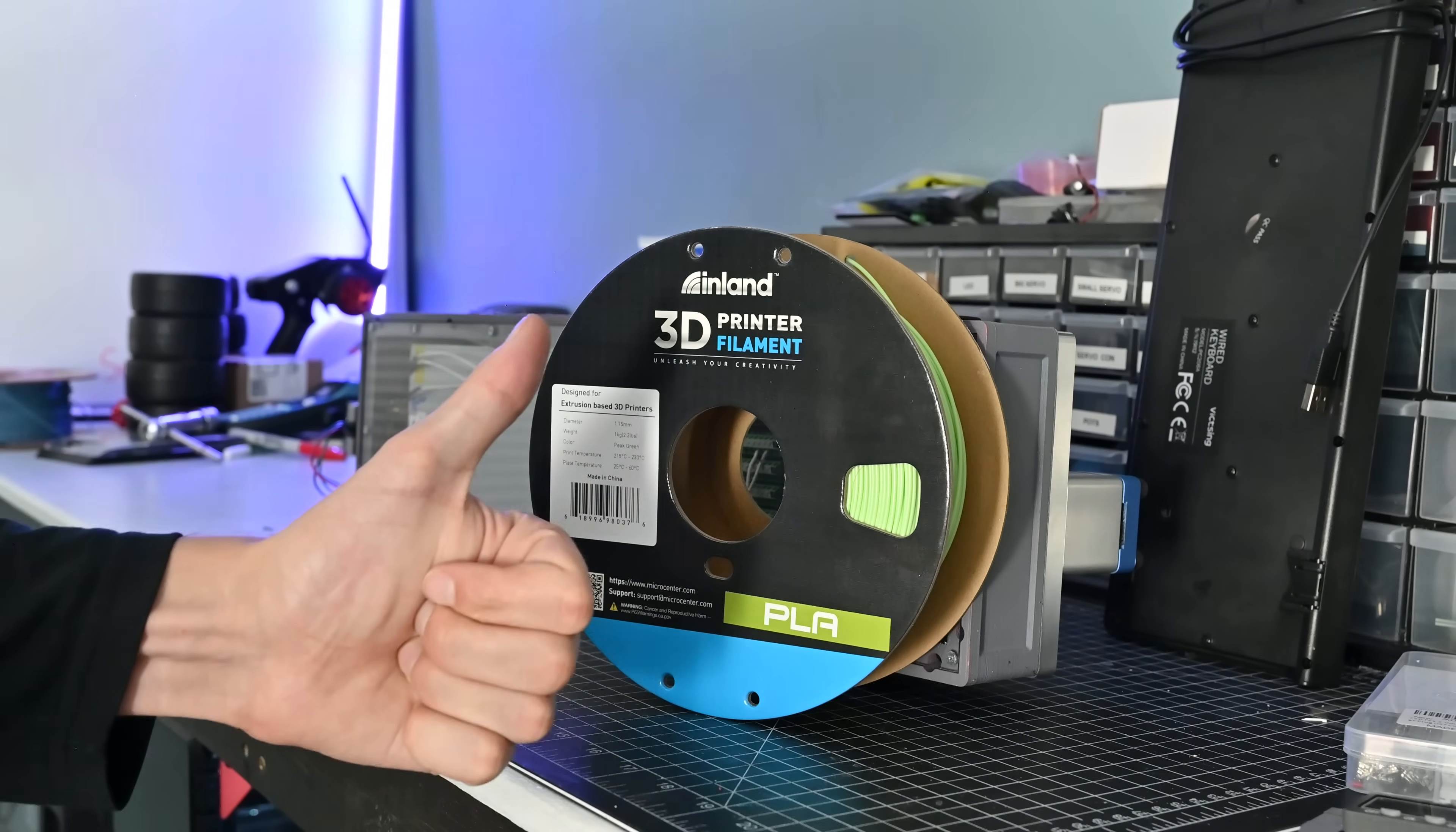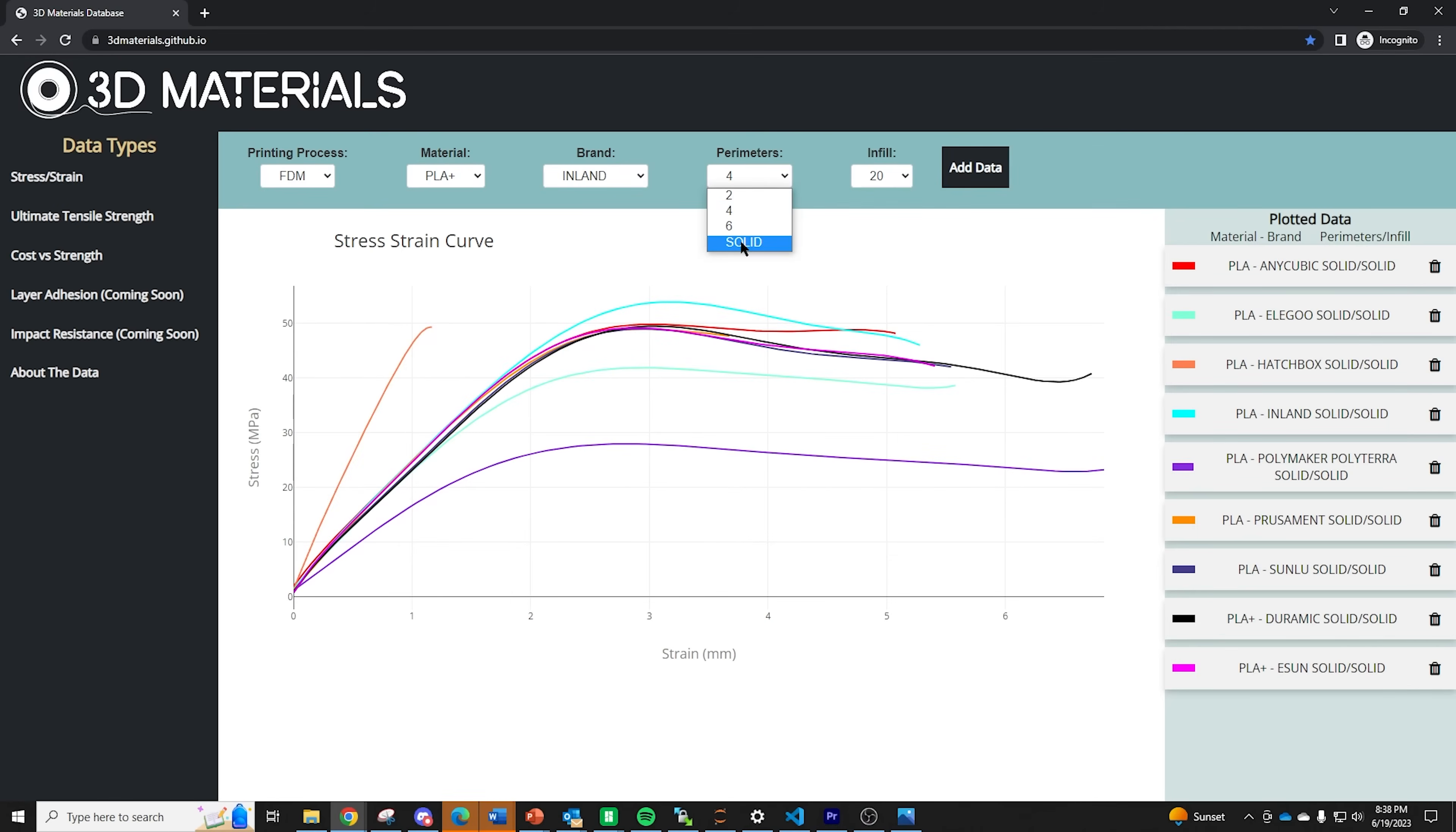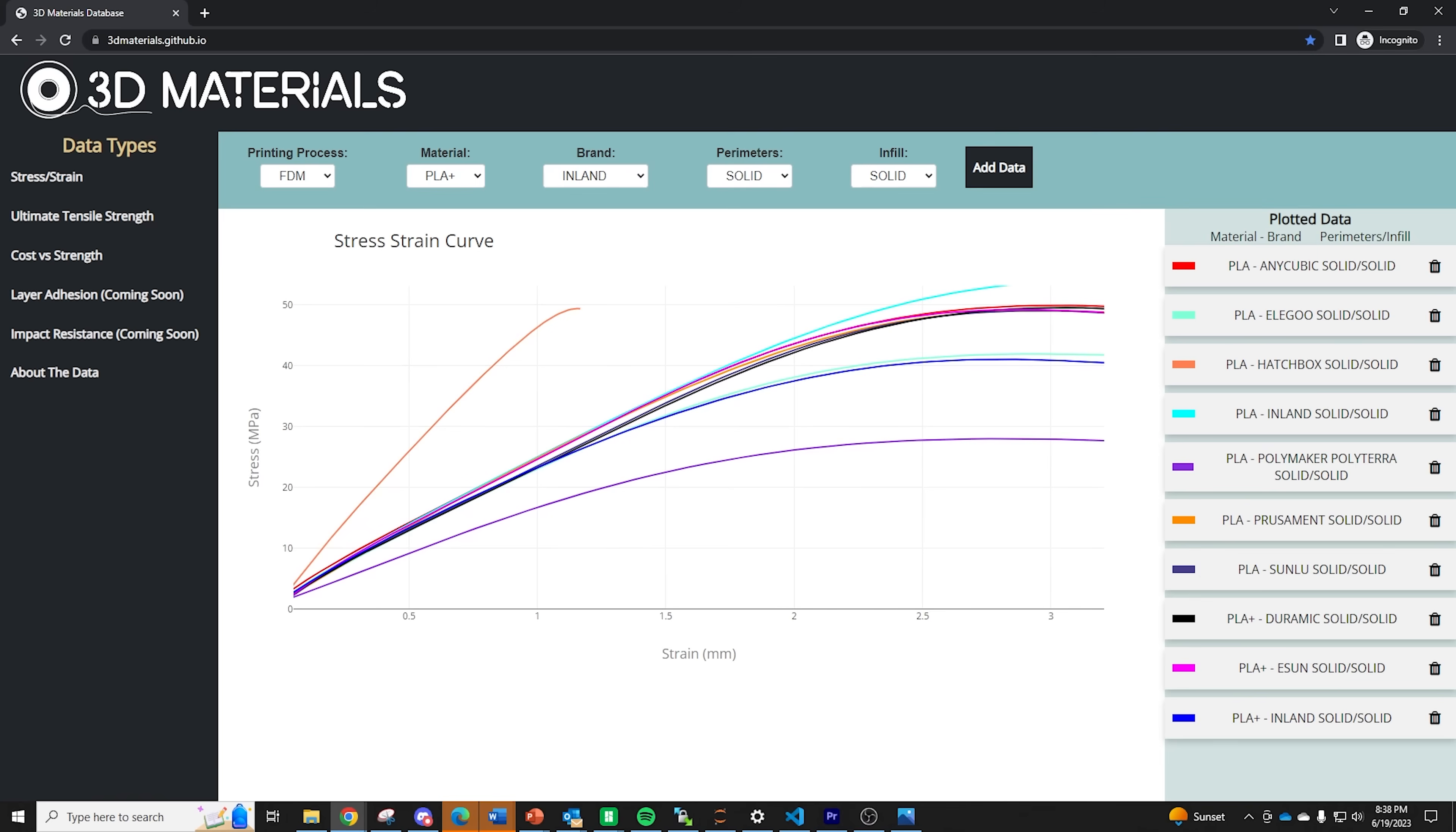You can see this because the slope of the stress strain plot is pretty similar throughout the elastic region. However the exception to this was Hatchbox PLA which is a lot more brittle and rigid and then the Polymaker Polyterra which was just much weaker overall than the rest of the options.